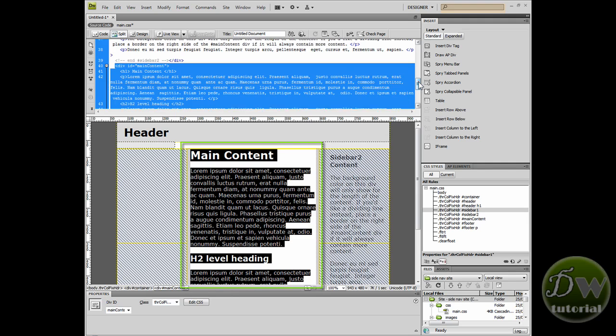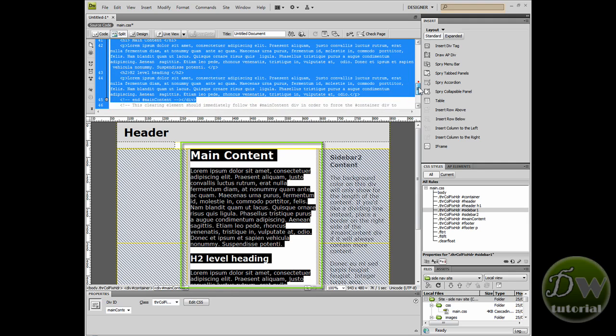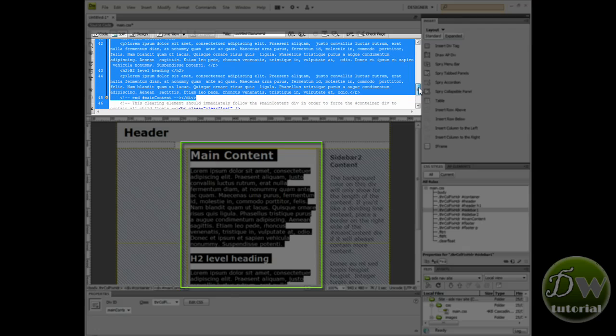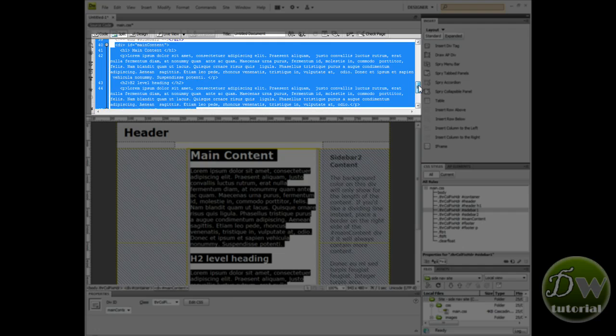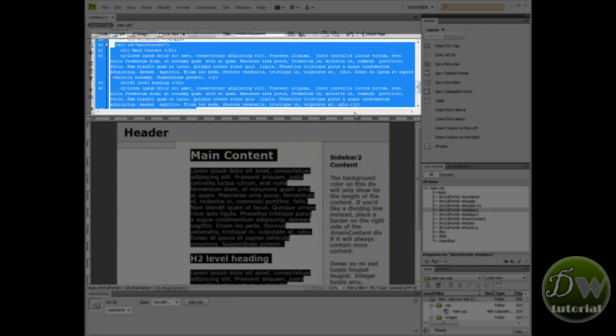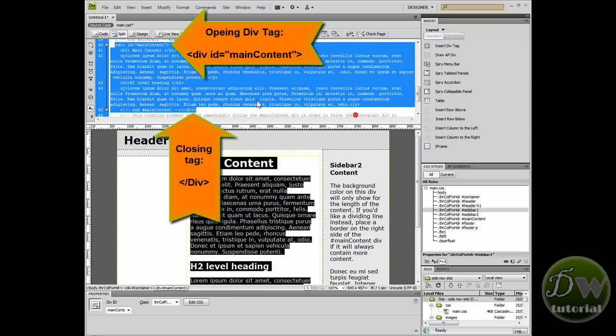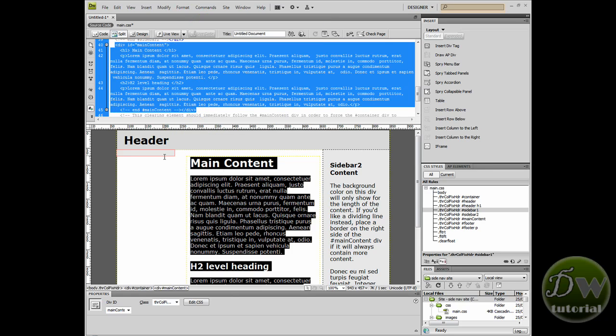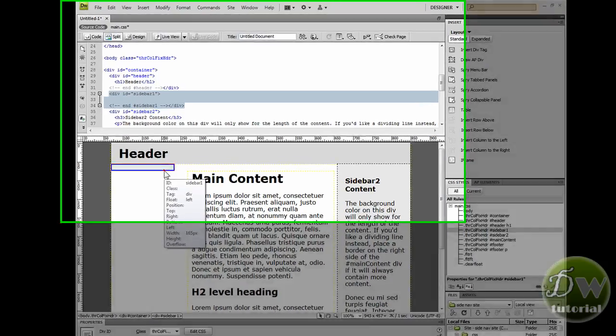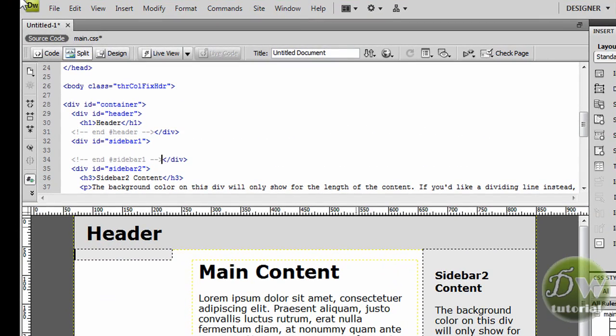Now if we highlight the main content, we can see that it's highlighted all of the main content and the text that's inside the main content. So you've got an opening div tag for main content and a closing div tag with all of the text paragraph in between. Select sidebar one again.